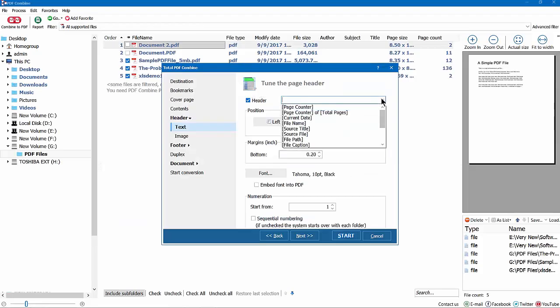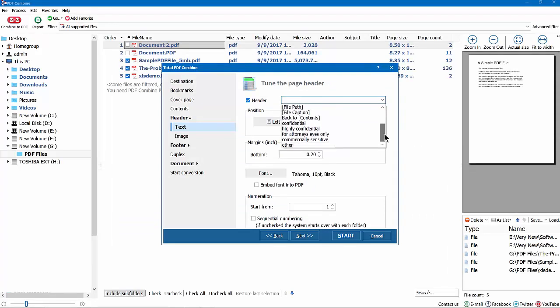Here you can add page counters, date, your logo, or any other watermark to the header or the footer of each page.